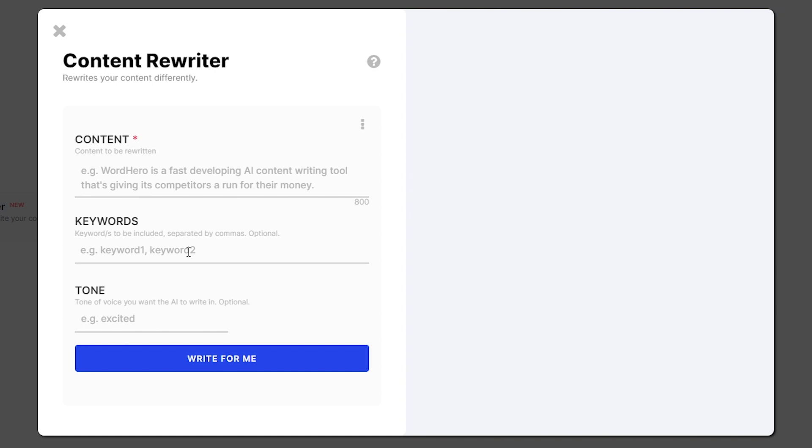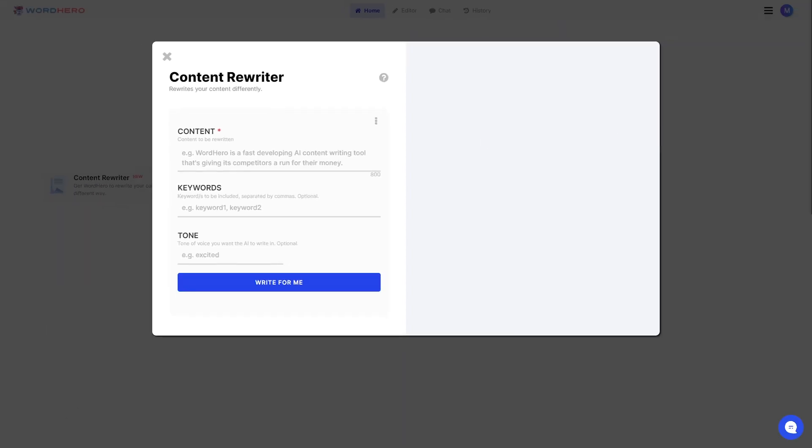It's also important to note that in this updated version of Content Rewriter, we are increasing the max characters to 800 characters. If you have content that is less than 800 characters, then this tool is perfect for you.